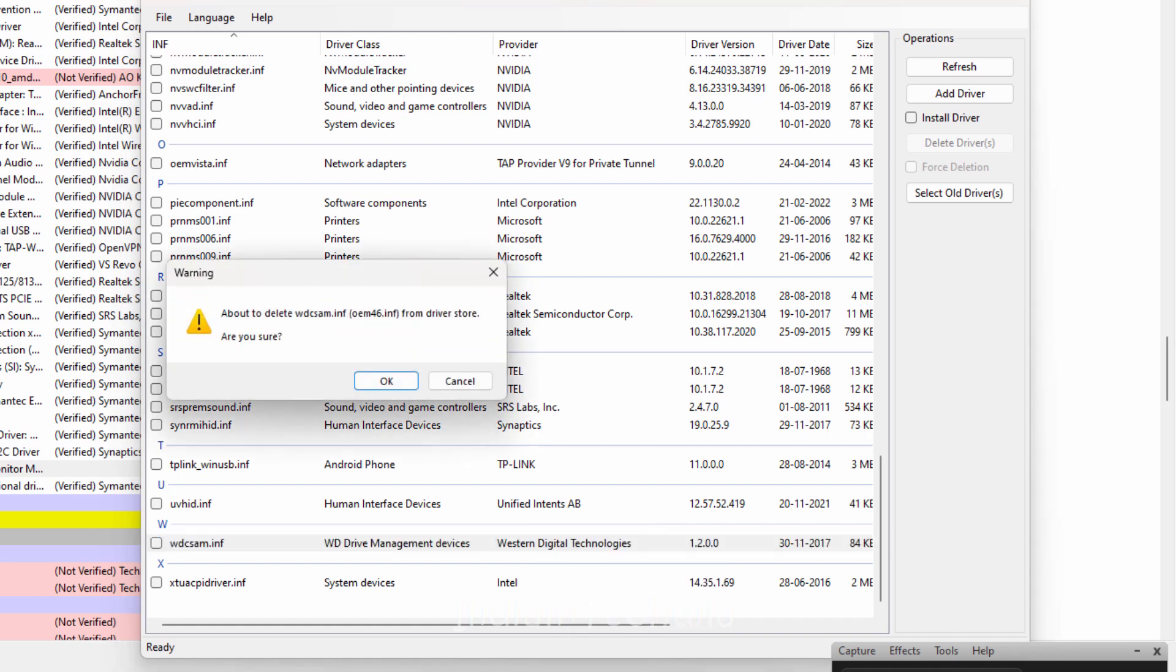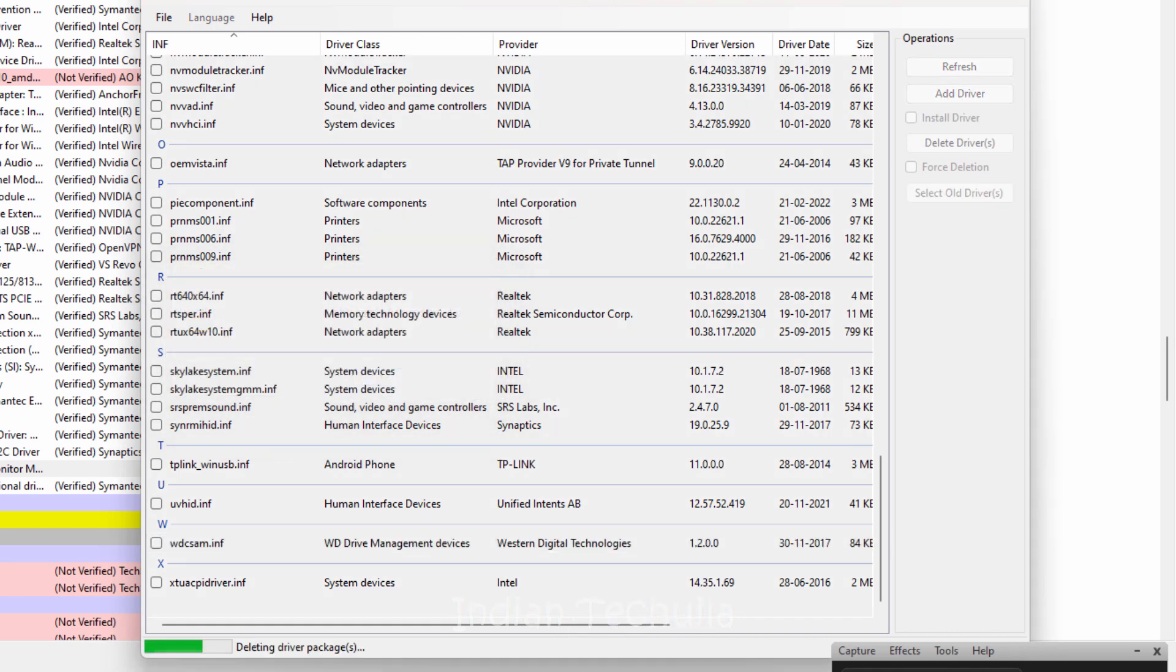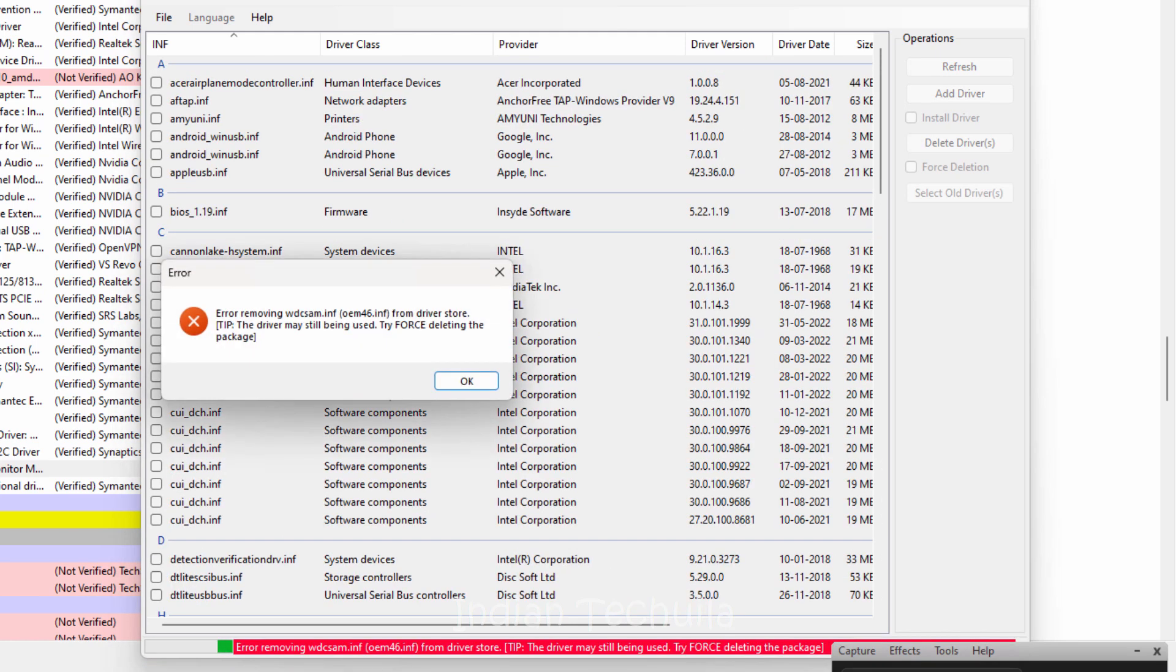You will not be able to directly delete it from here. At first you will get an error message but we can resolve it.